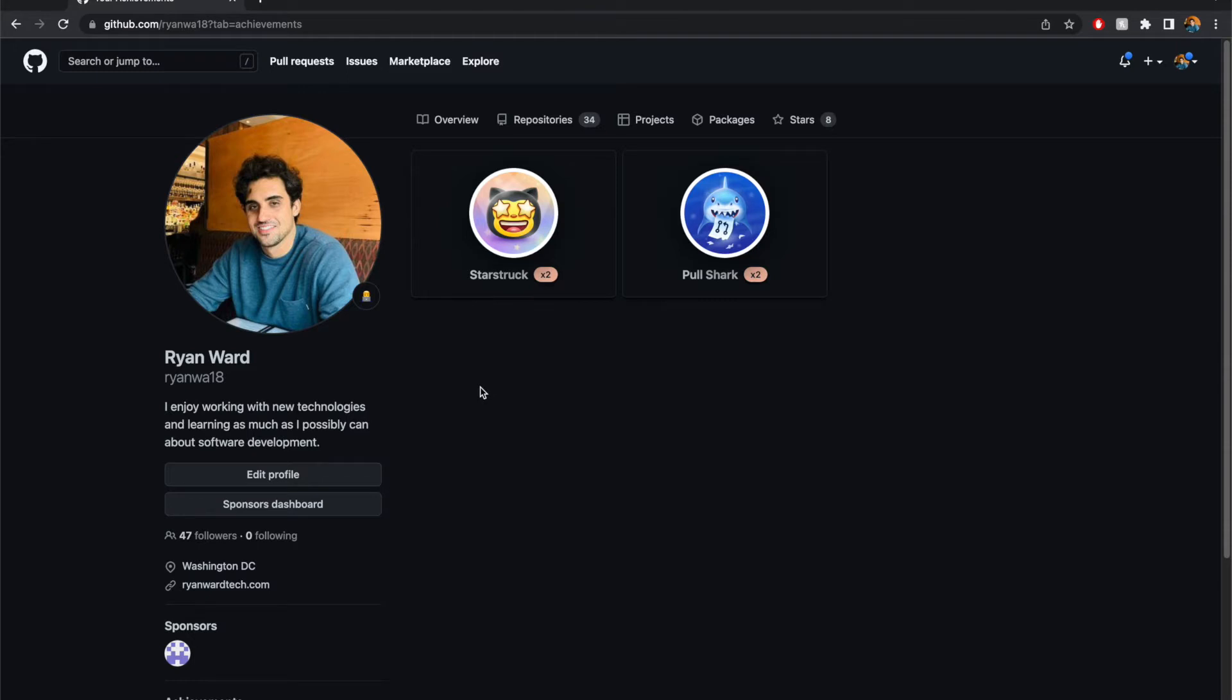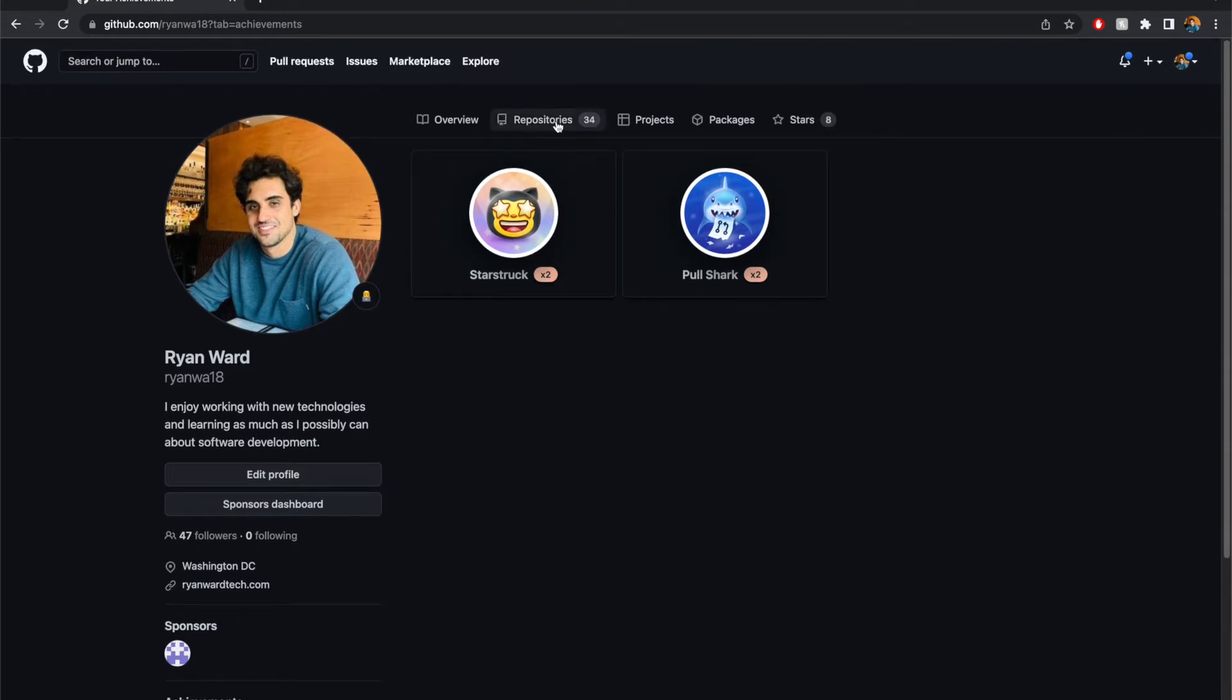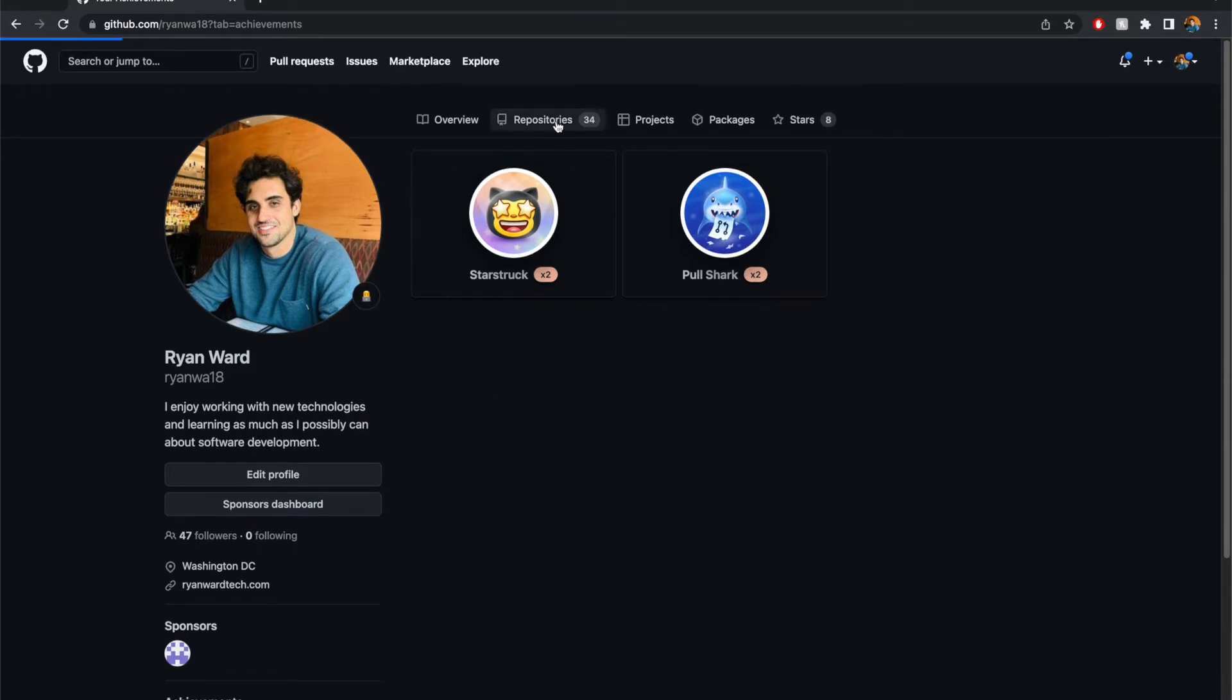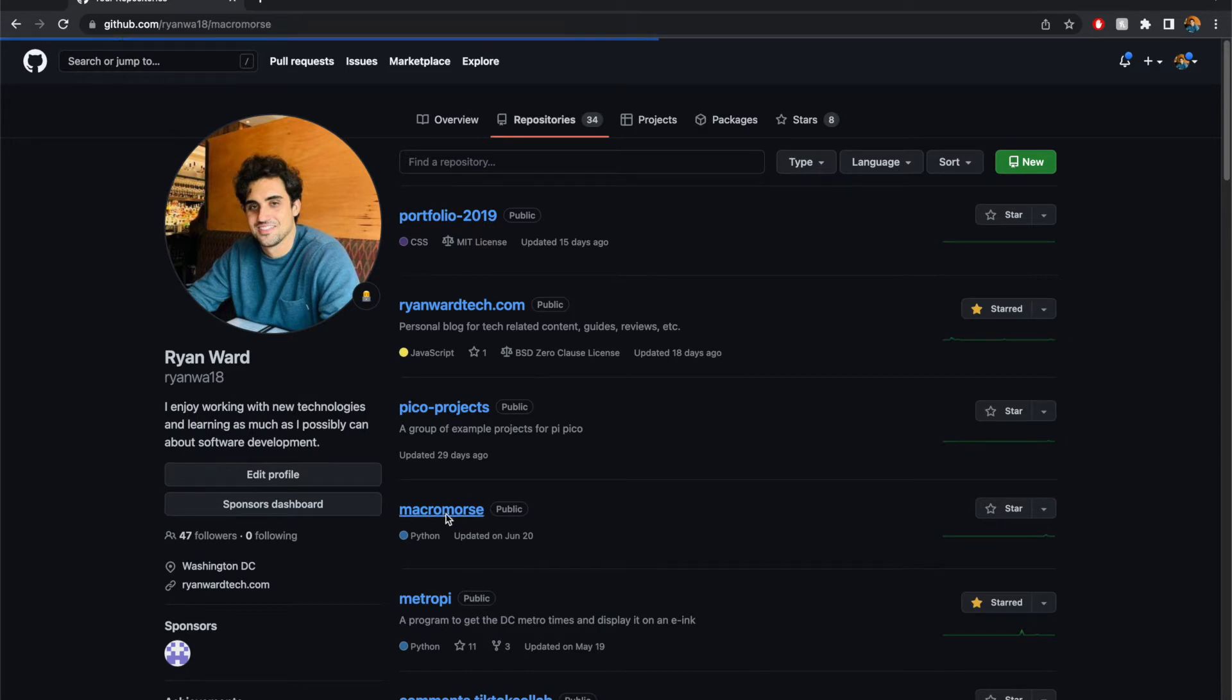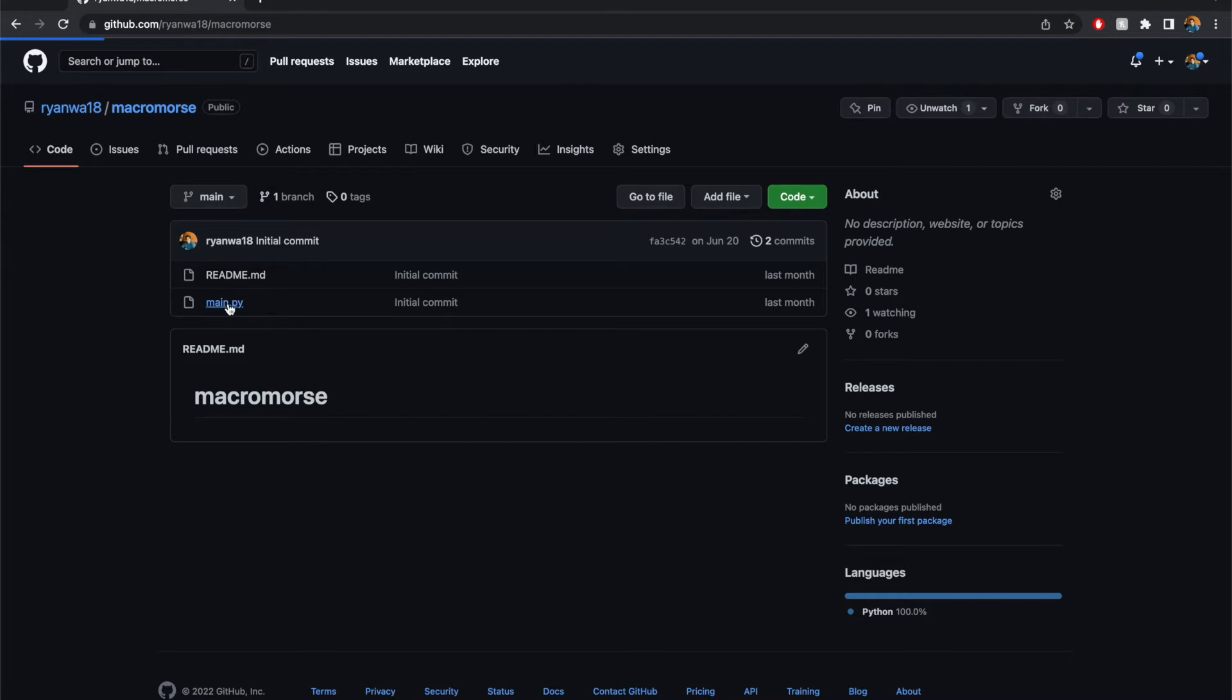The first thing I'm going to do is I'm going to go to my GitHub and I'm going to go to the repository. So my GitHub is github.com slash ryanwa18 and this is where I post all of my projects and the code is called macromorse and you can see that there's only one file in it. There's this main.py file and this was where all the code is written.